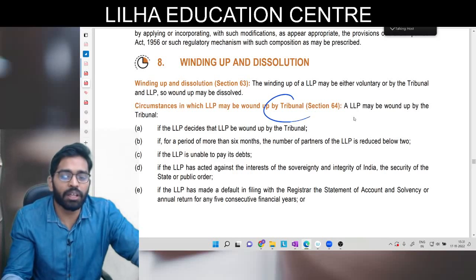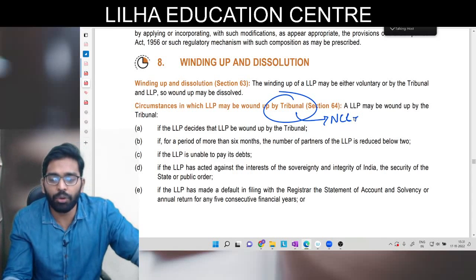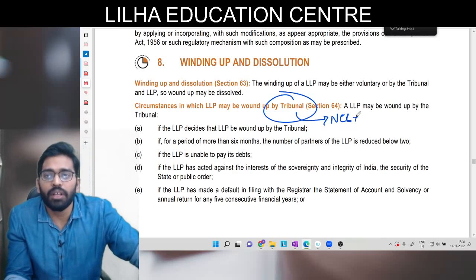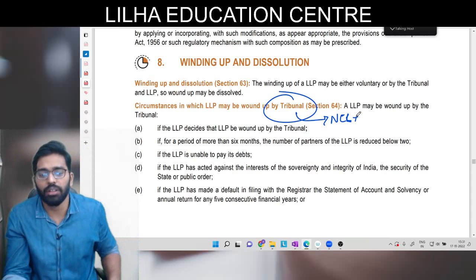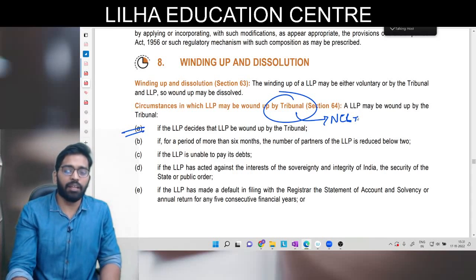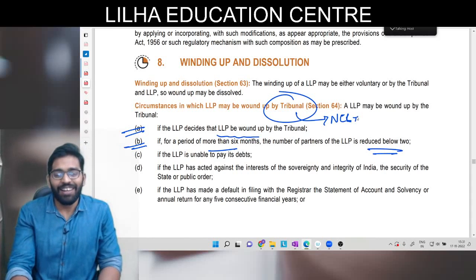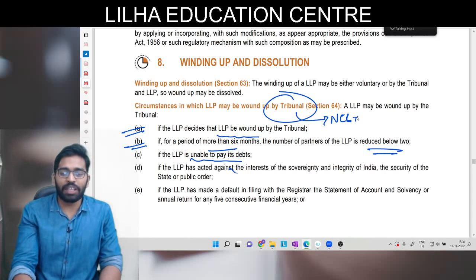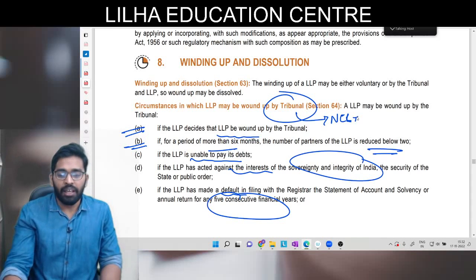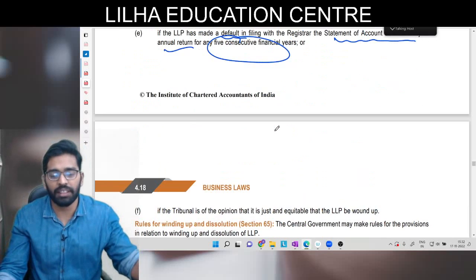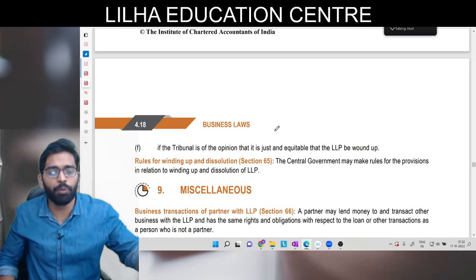Winding up karenge - winding up mein kaun se circumstances mein Tribunal yaani NCLT order karega: jab LLP khud decide kar le ki winding up karna hai; jab 6 mahine ho jaayein aur partner ek hi bachaa ho; jab LLP apna udhar wapas nahi kar pa rahi ho; agar usne kuch aisa kaam kiya jo desh ke liye khatara hai; agar LLP ne default kiya hai lagaataar 5 saal ke liye statement of account and solvency ya annual return file karne se; ya phir koi bhi aisi cheez jiske liye Tribunal ko lagta hai just and equitable ho - us ground pe bhi woh band karwa dega.